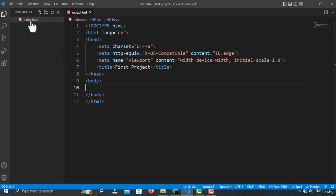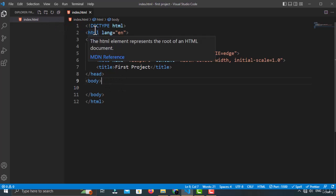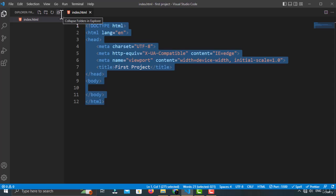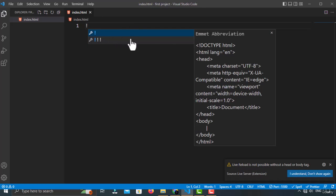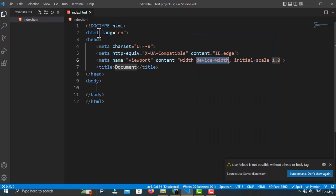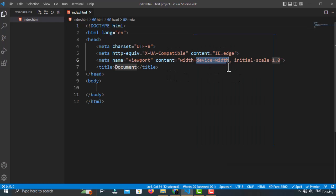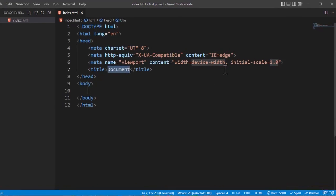As you can see, I have created the HTML file and inside that, this is the boilerplate code. If you want to create the boilerplate code, just type the exclamation mark on your keyboard and it will give you the Emmet suggestion. If you want to insert that code, you can also type it manually, but it is easier to insert it with Emmet. So just click on this and it will automatically insert the code, then press tab.